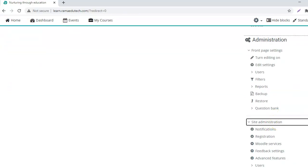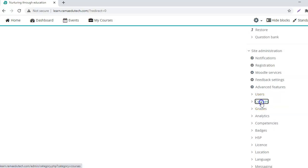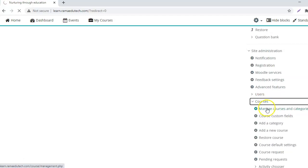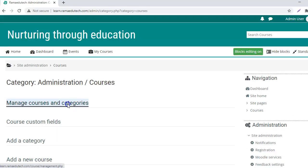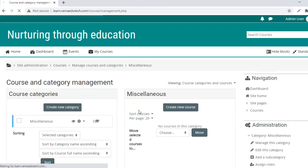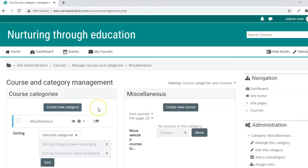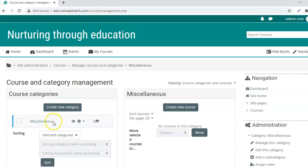How do we do that? First you will have to go to site administration, courses, manage courses and categories, create a new category. In case you want to create the course in the miscellaneous category, that is the default category that you get with the Moodle installation, then you can directly go ahead with restoration of the course.